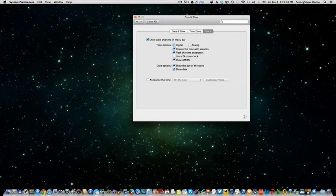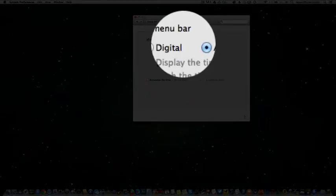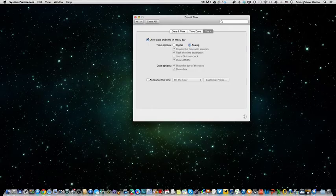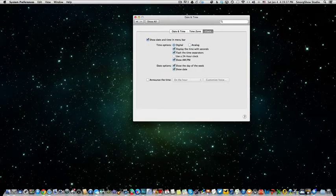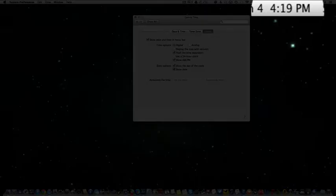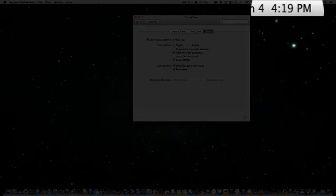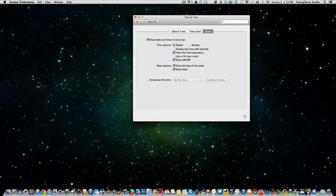And again you can change it to analog but there it is again, I can't tell what time it is with that so I went back to digital. Okay, and then you can see the seconds, oh look at that. Sometimes it's helpful because when I do some cooking I need to know the seconds and how many seconds I have left on my pasta dish.